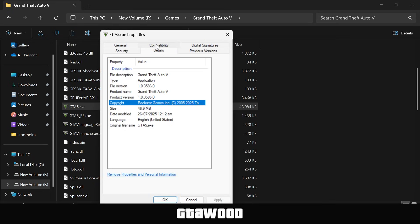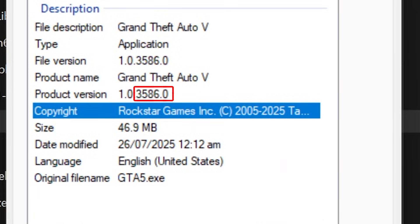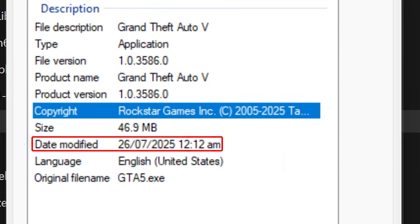From here, you will see the product version, and you only need to read the last numbers, leaving the first two numbers, and this will be your game version. You can also check the date when your game was last updated.